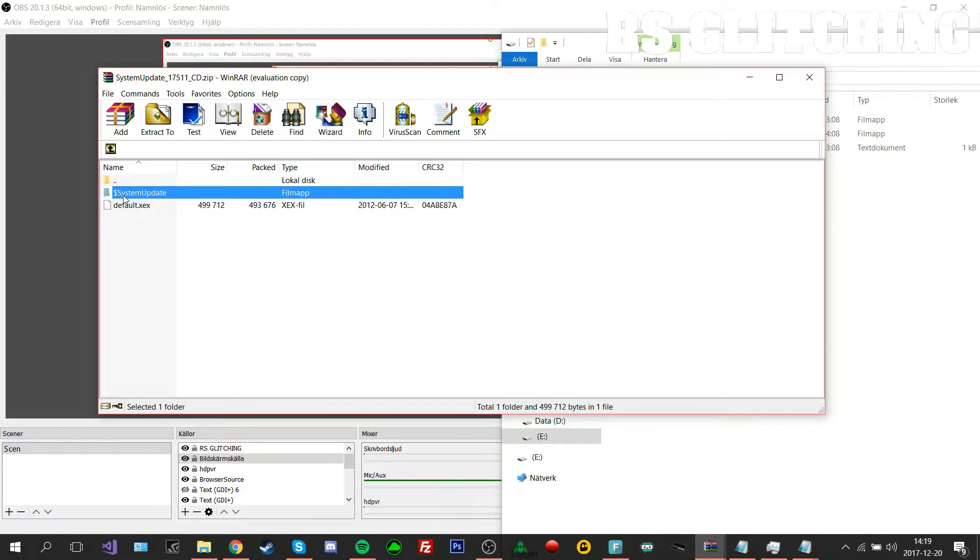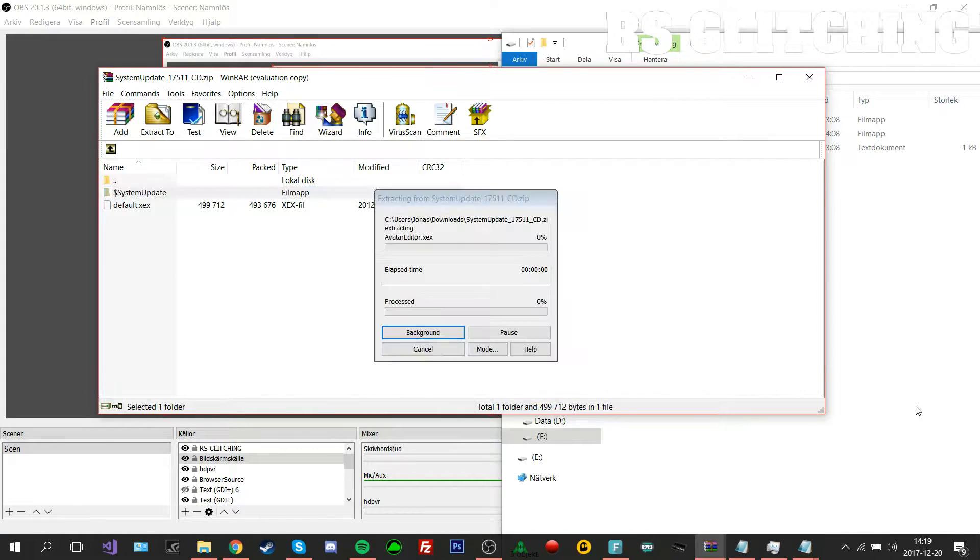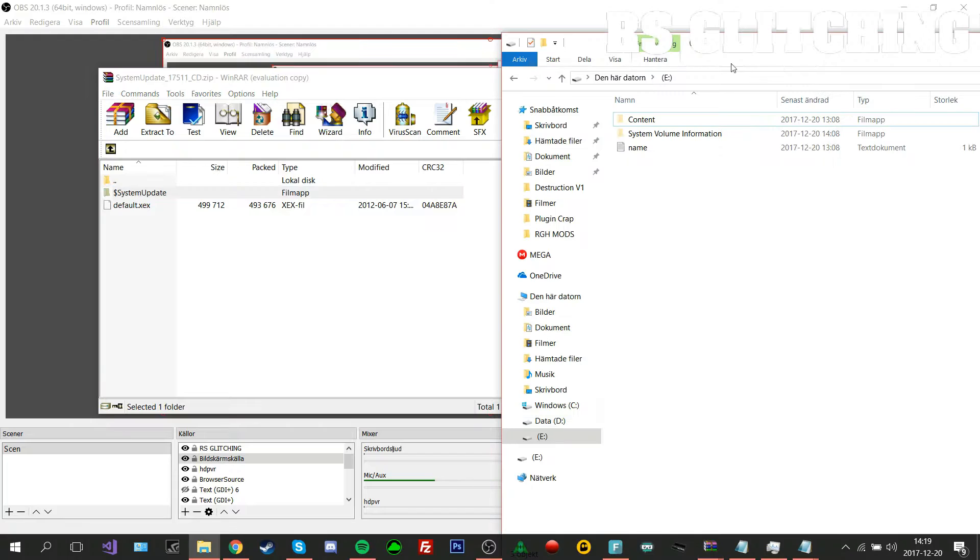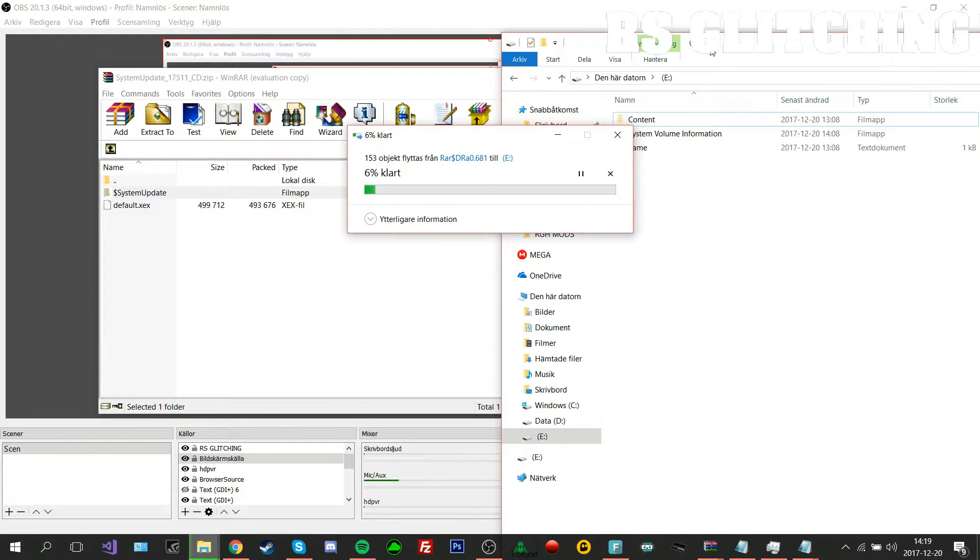Drag and drop this on your USB and I'll be back when this is done.